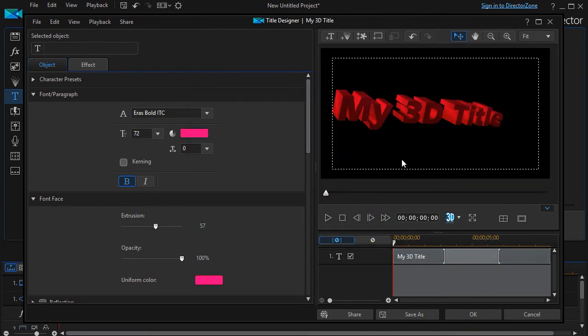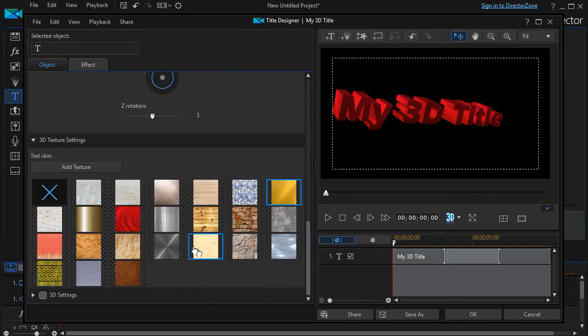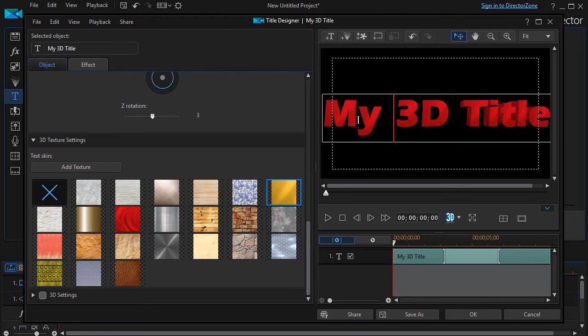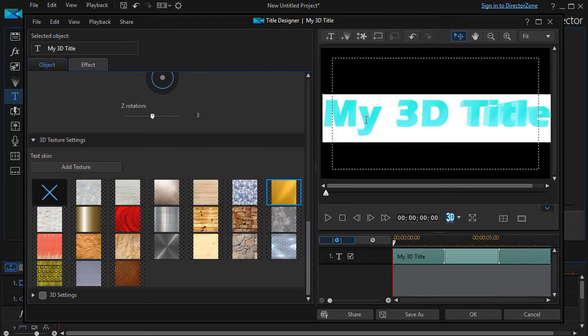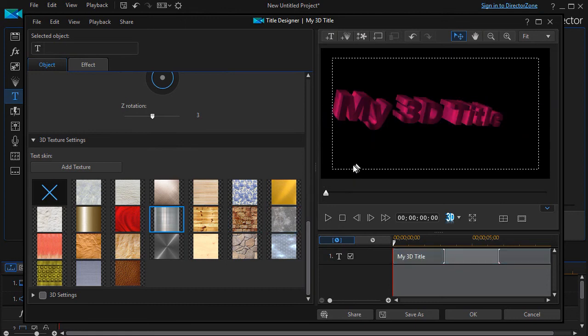Then click off of it. Now I have a pinkish color. And I can actually add a texture to my pink color. Oh wait. No. I have to click it on edit mode again. Control A. Select all. Now we'll do this one. A metallic pink. There we go.